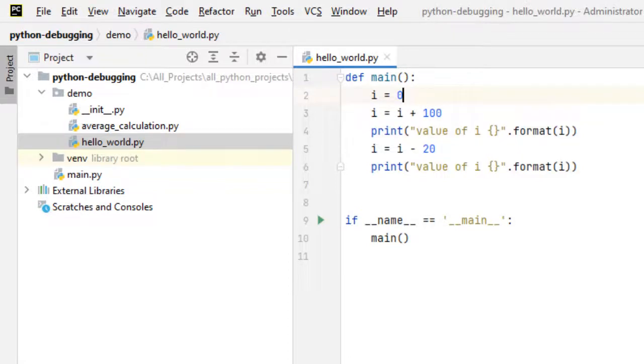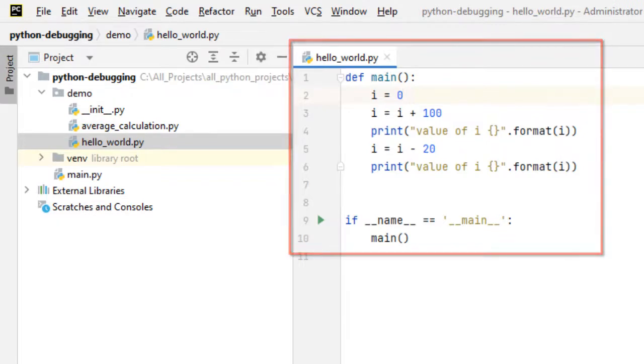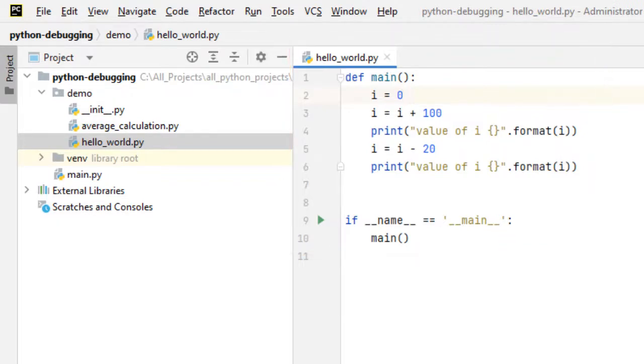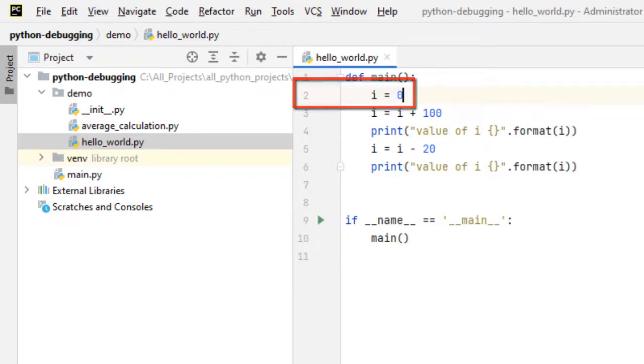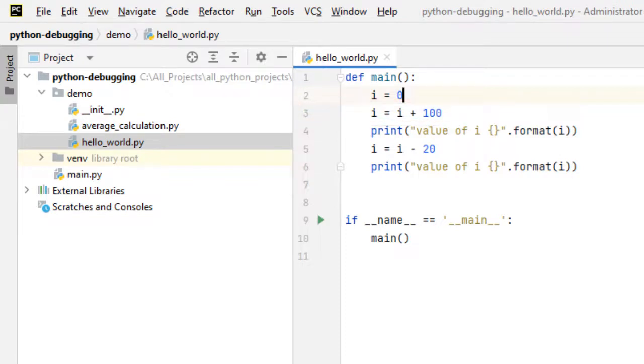Let's start learning how to debug a sample program using breakpoints. Here I have a sample program hello_world.py and the logic is pretty simple. At line number 2 there is one variable i initialized to 0, then its value is incremented by 100 at line number 3.